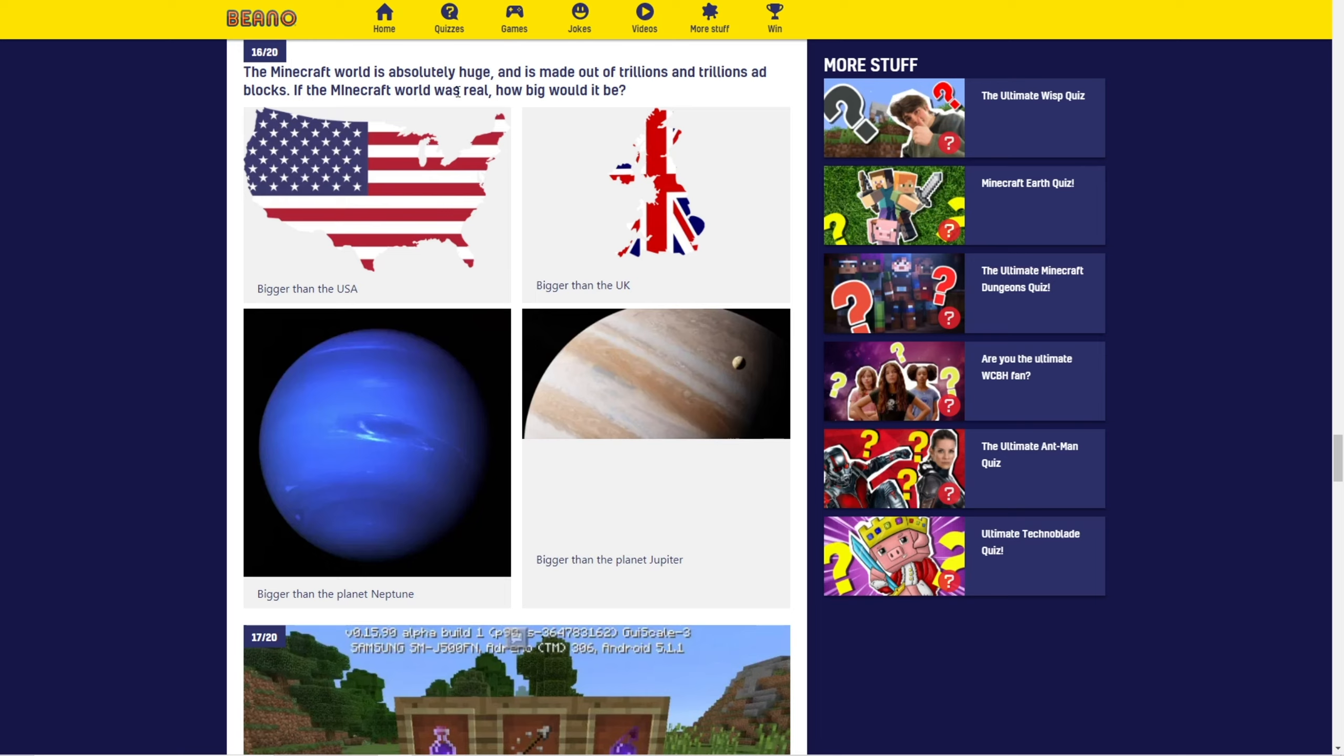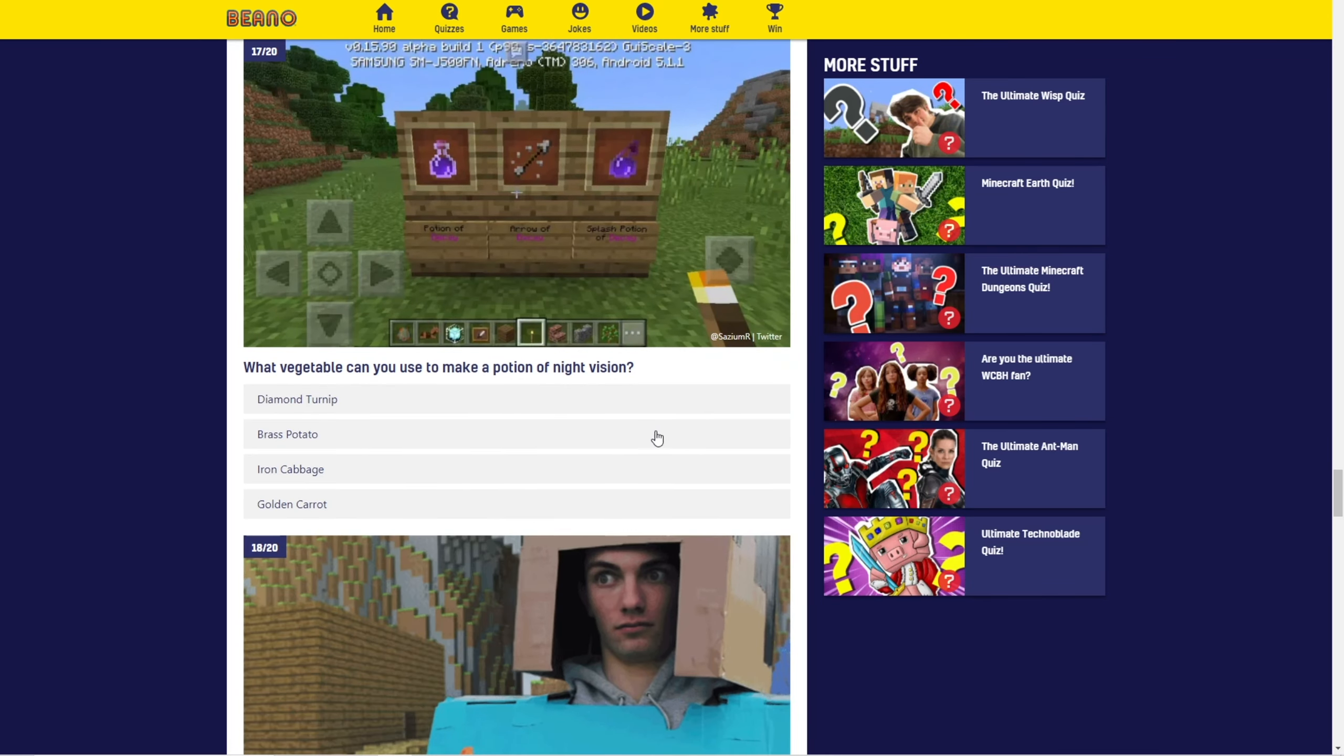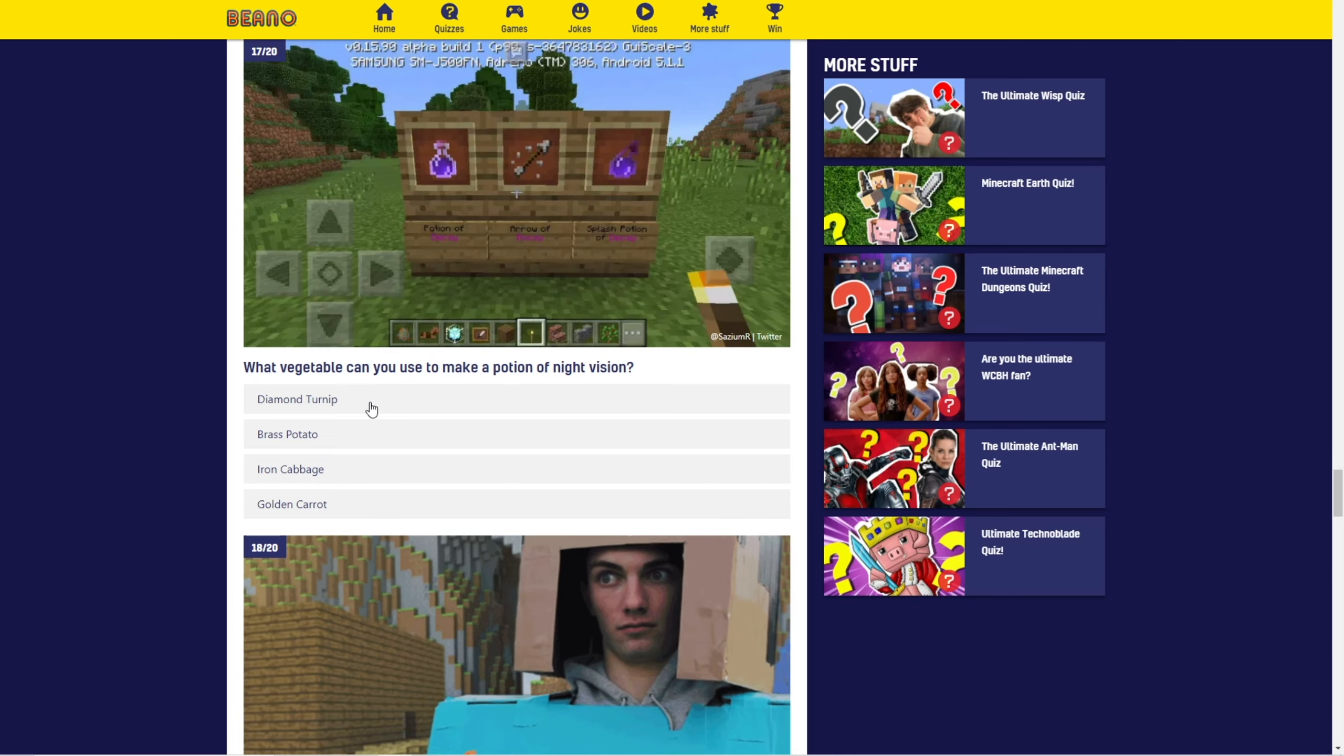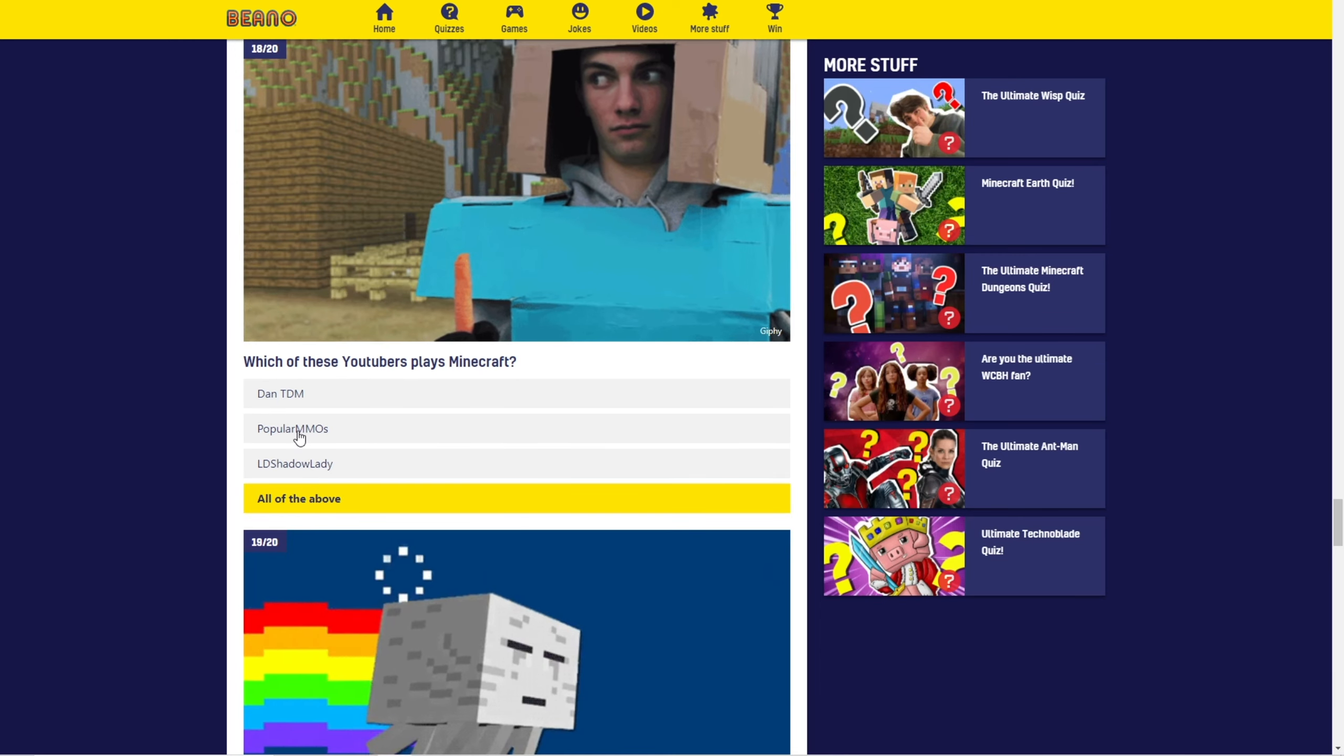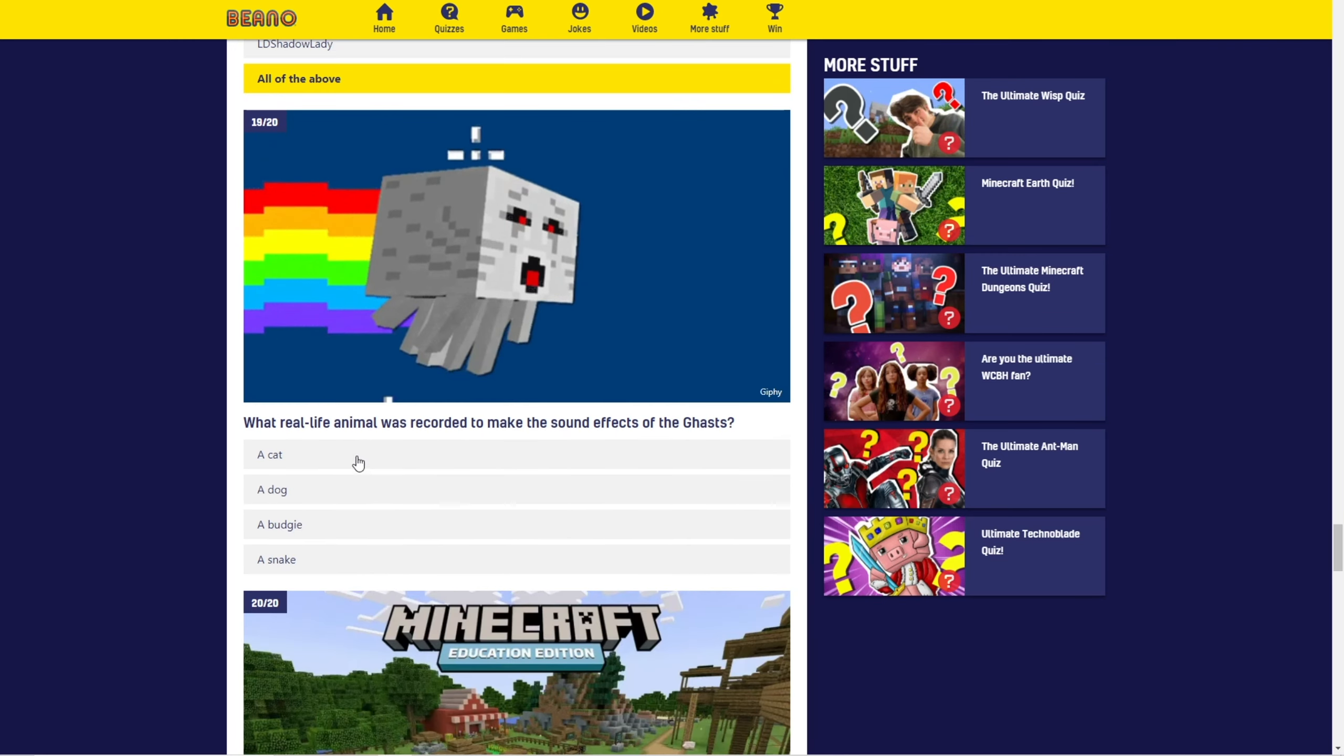The Minecraft world is absolutely huge and is made out of trillions and trillions of blocks. If the Minecraft world was real, how big is it? Well, it's infinite, right? So, it would be bigger than Jupiter. What vegetable can you use to make a potion of night vision? Diamond turnip? What? Okay, well, all these are false. It's just so obvious. Golden carrot. Which of these YouTubers play Minecraft? Well, these are famous YouTubers. These are obviously all of the above.